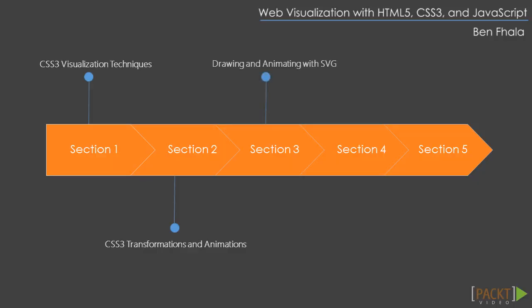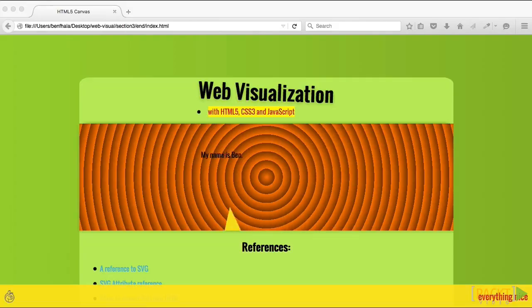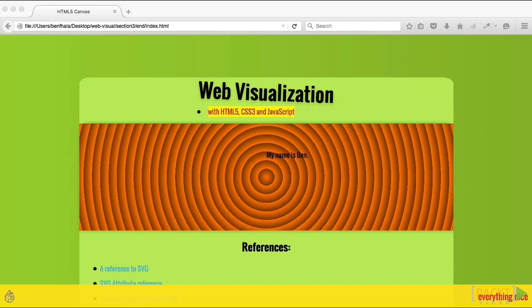In section three, we'll move into vector drawing and animation, discovering how to draw and animate in SVG without any JavaScript.